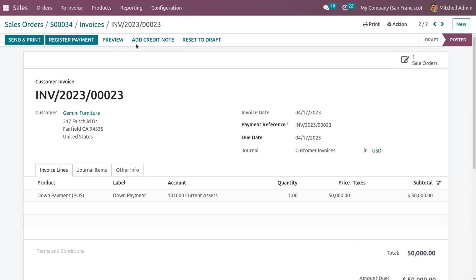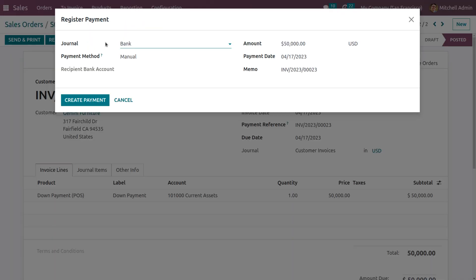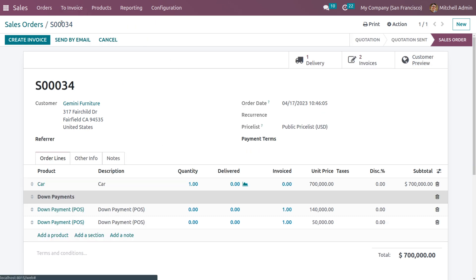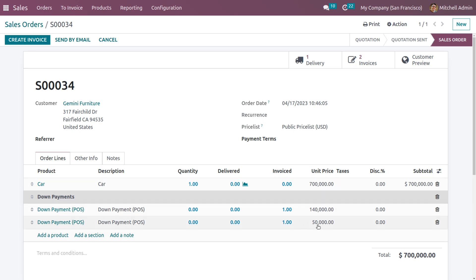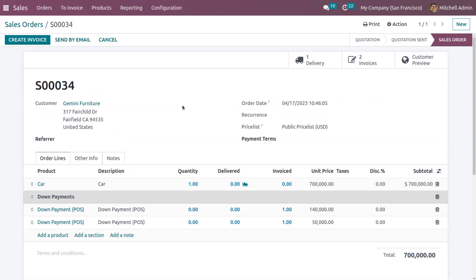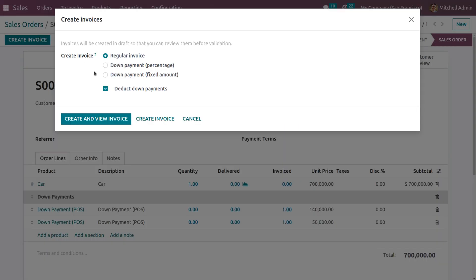Another down payment is created in draft state. To make the payment, click Register Payment and click Create Payment. After reconciliation, the payment will move to the bank. Back on the sale order, you can see we have made a total down payment of 20% in the first invoice and a payment of 50,000 in the second. When you try to create one more invoice, you can see an option to deduct down payment.